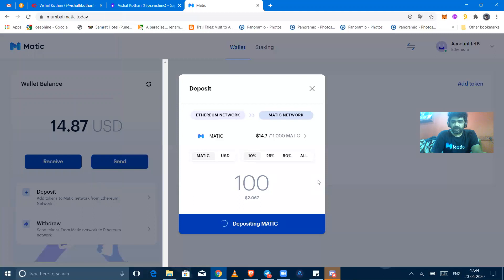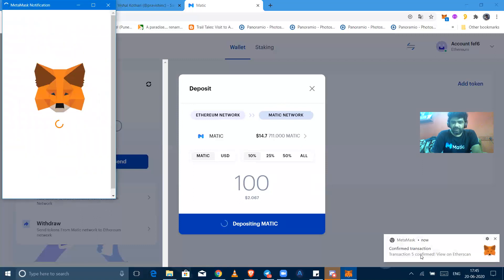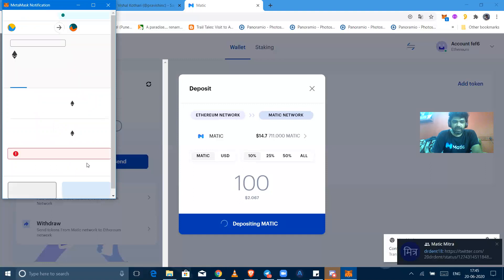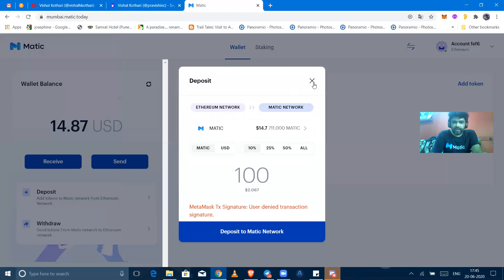When the transaction would be finished on the Ethereum mainnet, it will show here itself by MetaMask. You know that confirm transaction has been shown up right now. Okay, it is saying insufficient, so I was unable to delegate it right now.